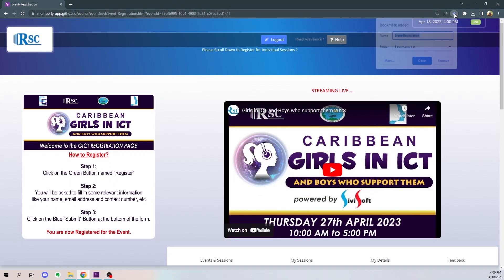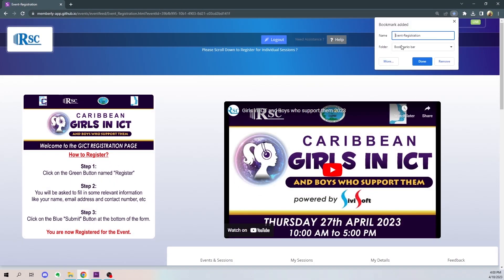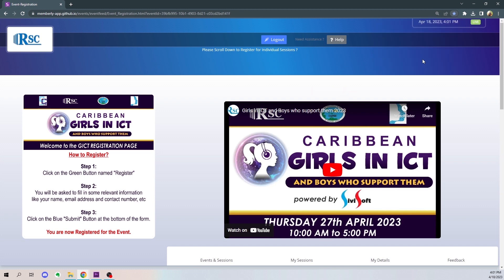Remember to bookmark this page. So on the day of the event, Thursday 27th April, you can easily access the sessions.